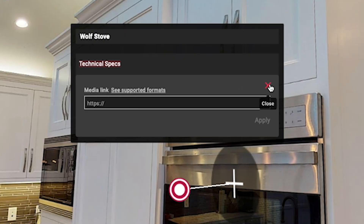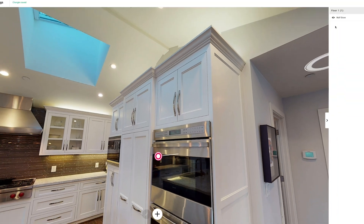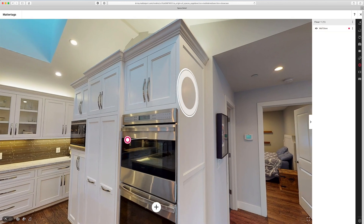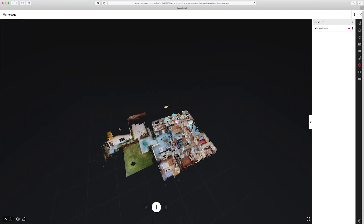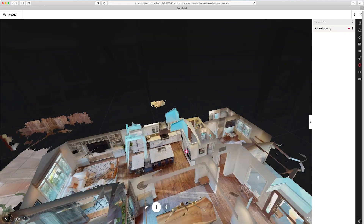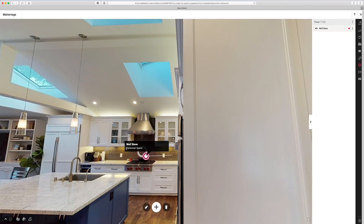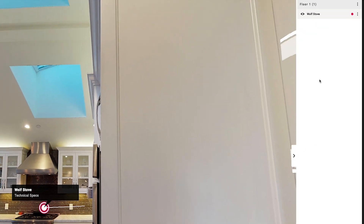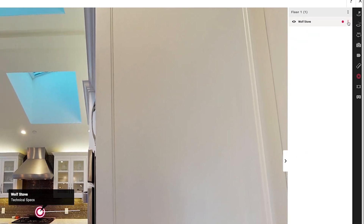Once you're done with that, click close and hit done. Now you can see up here the title of my MatterTag is listed, and if I'm located somewhere else and I want to zip towards this MatterTag I can just click on it and it'll take me right to the MatterTag and open it up. Now what I can do is press the pencil icon to further edit this MatterTag, or the trash can icon to delete the MatterTag. I can also do the same thing up here in the three dot menu — if I click here I can press edit or delete.